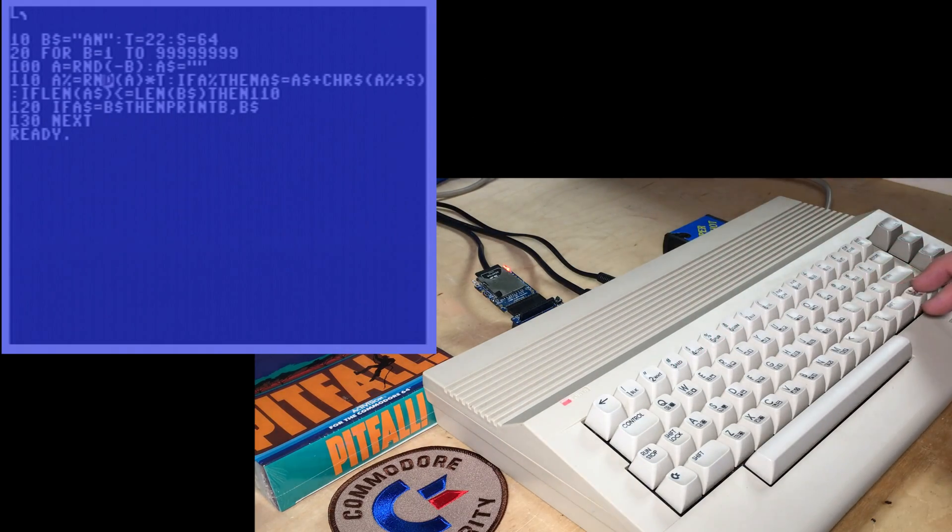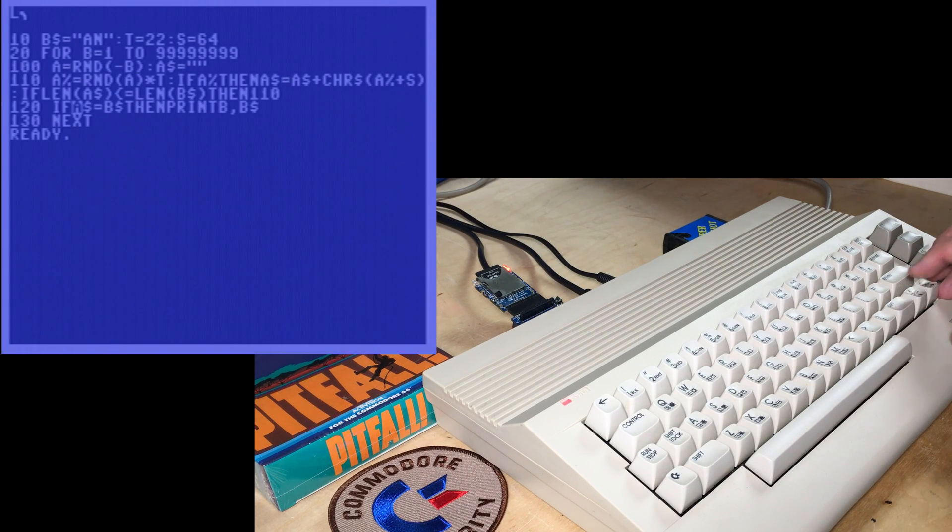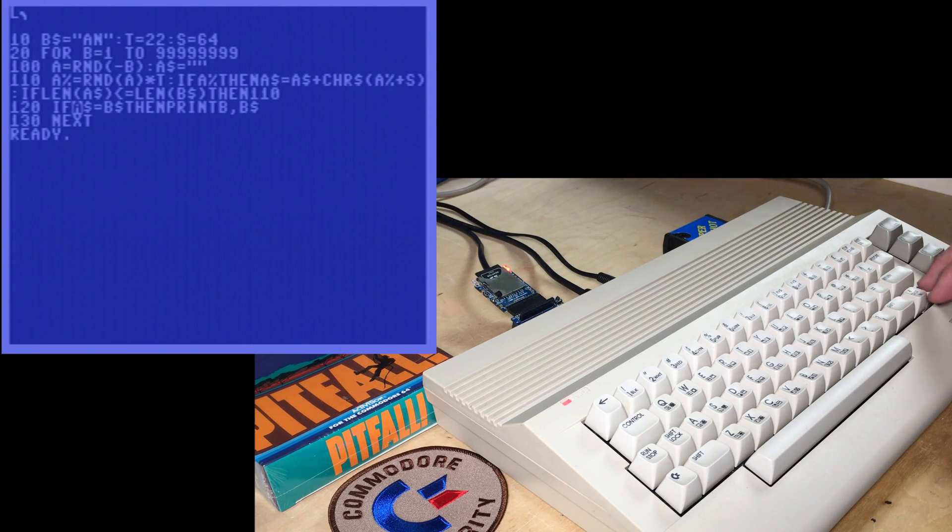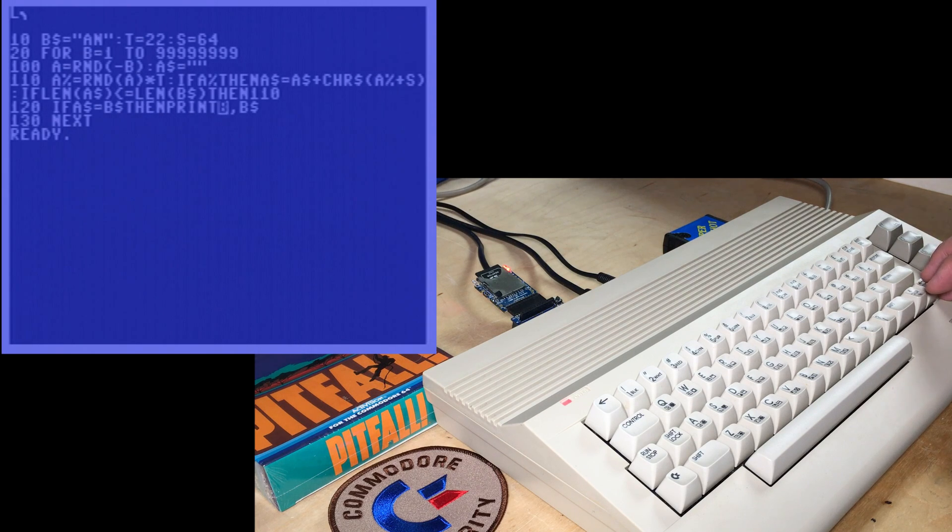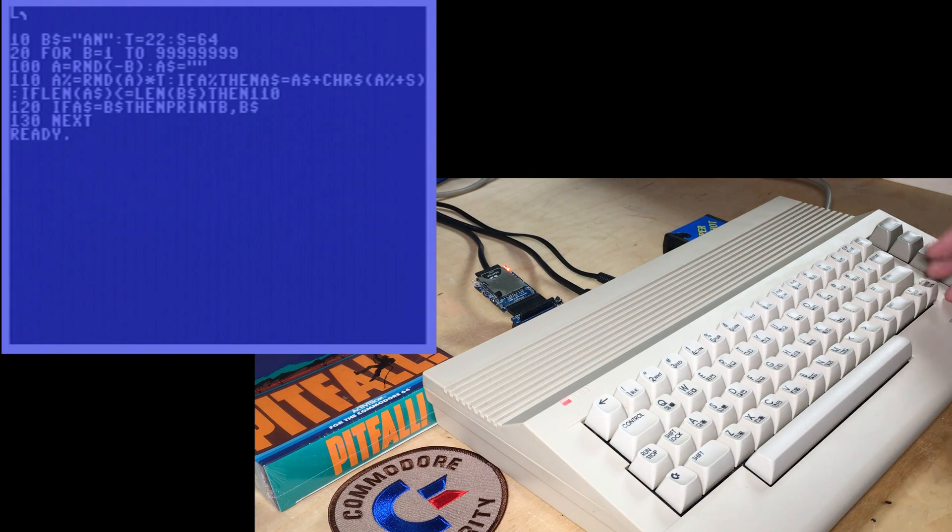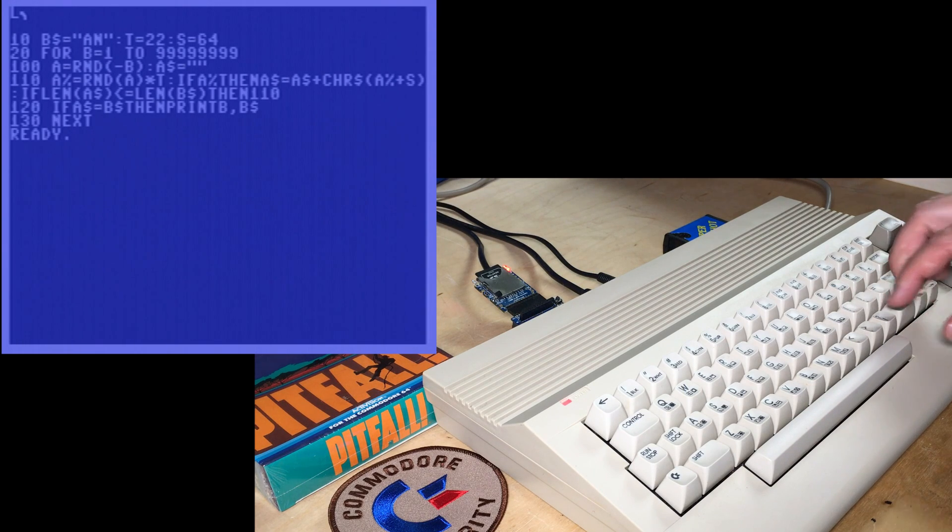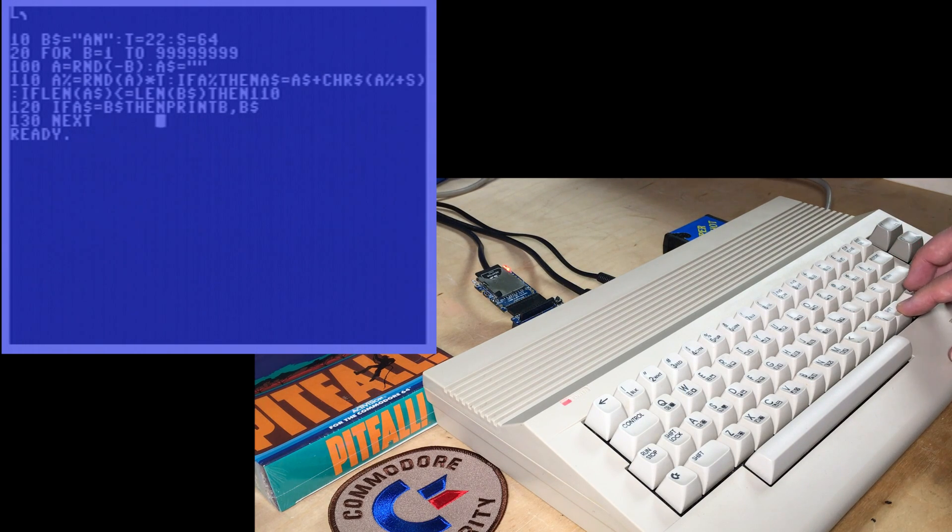This quickly builds the string. Well, as quick as basic can be. If the string that we've built is equal to the string we're looking for, then it prints out the seed number and the string. Actually, we could end right there if we wanted to as well. And then it just iterates through.